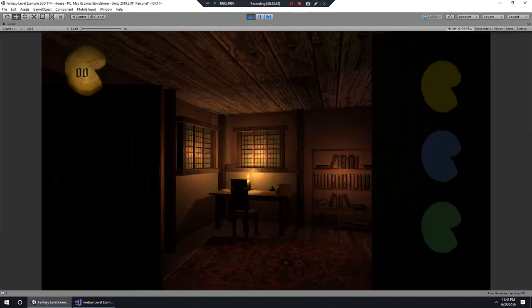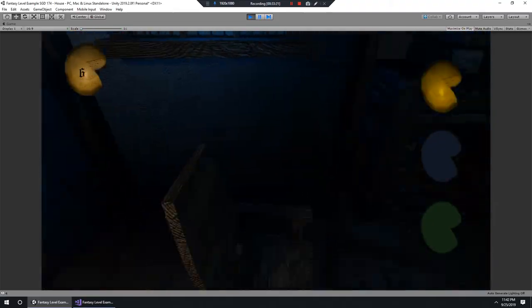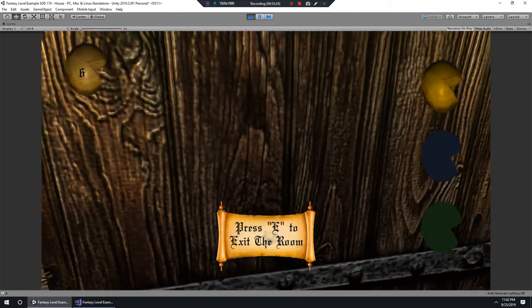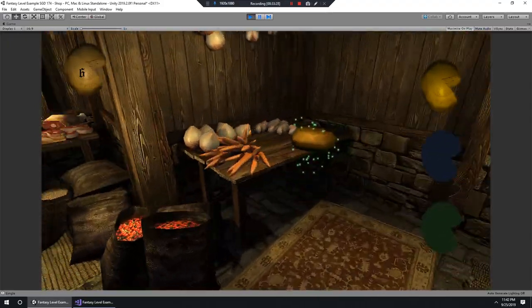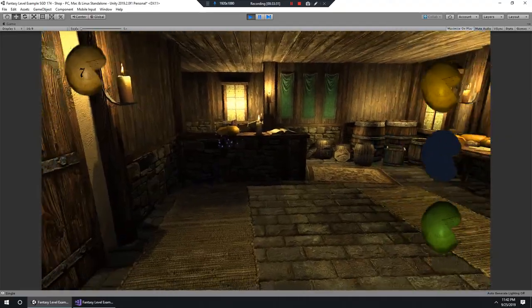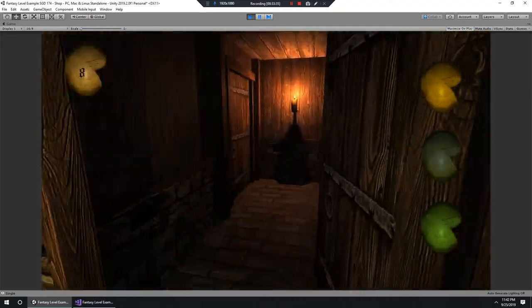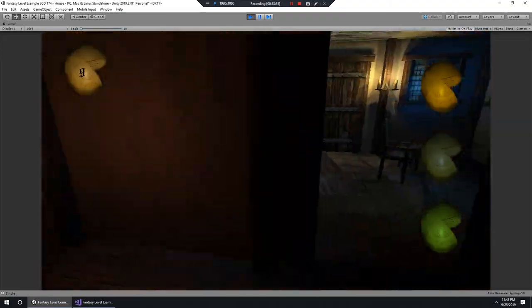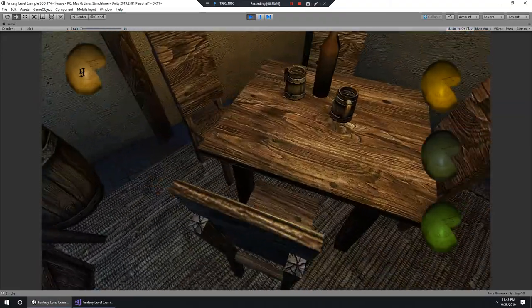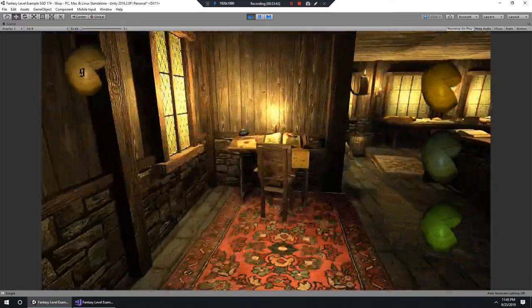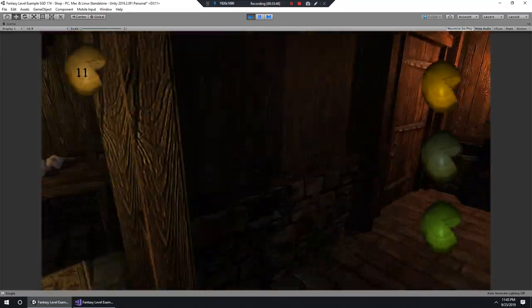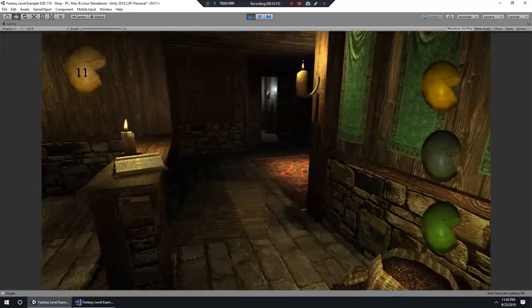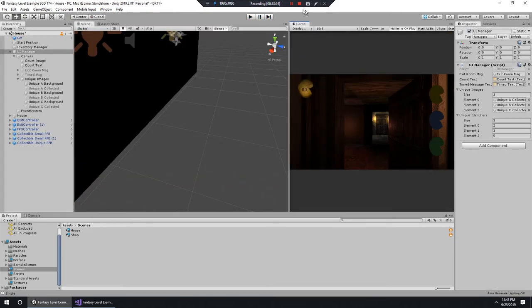Let's test that functionality. Press play - I get the yellow cheese popping up. Going to the other room and collecting the green cheese - the identifiers match, I got it. Then I got the blue cheese too - looks like I bumped into it. Here are all the rest of the cheeses, collecting them all, and our UI is working really well right now.